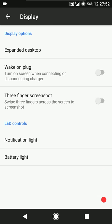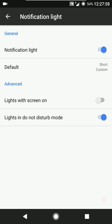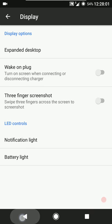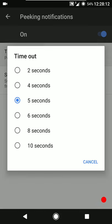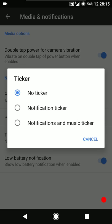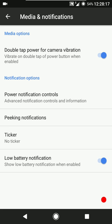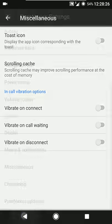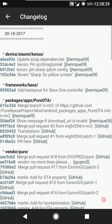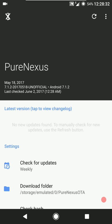Then we have the display tweaks: expanded desktop, wake on plug, three-finger screenshot gesture, and you can configure the notification LED and battery LED. Then we have media notifications, double tap for camera, vibration settings, power notifications control, peaking notifications - you can configure the timeout and snooze timer. There's a ticker if you want that, then the low battery notification. Miscellaneous tweaks include toast icon, scrolling cache, and in-call vibration tweaks.